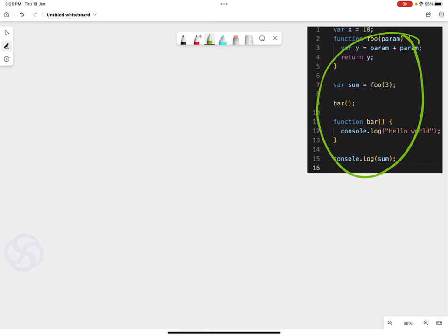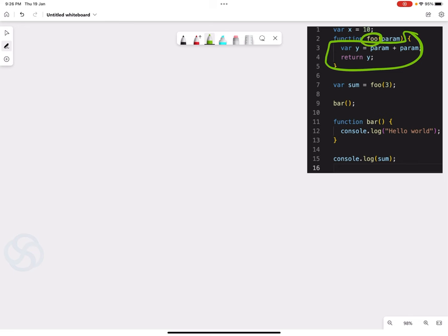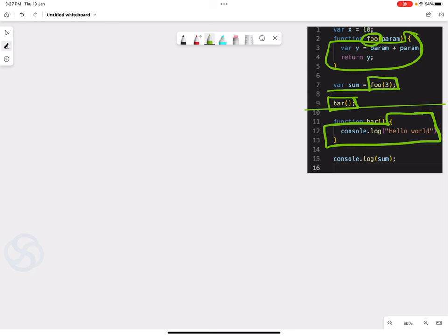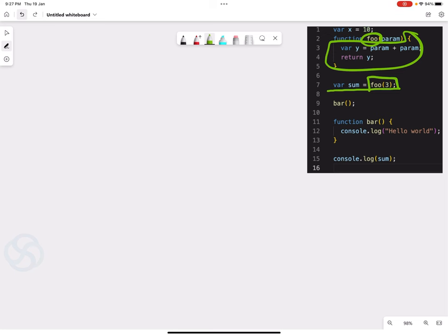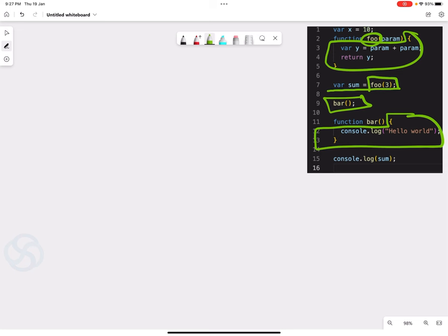So this is our example. We have a variable x that is equal to 10. On line number 2 we have a declaration of the foo function. On line number 7 we have another variable sum that is equal to the invocation of foo function. On line number 9 we have another function called bar — but note that we haven't declared bar anywhere up till line 9; bar's declaration starts from line number 11 to line number 13. Is that possible in JavaScript? In most programming languages you are bound to declare the function first and only then call it. Finally on line number 15 we are consoling the value of sum. We will try to learn everything about this in this video.